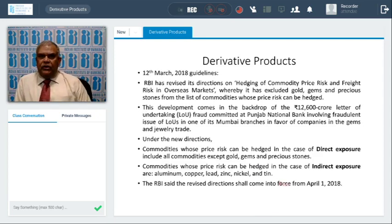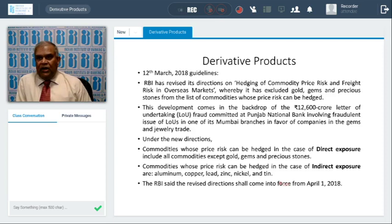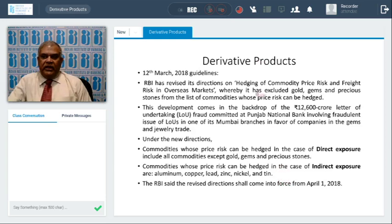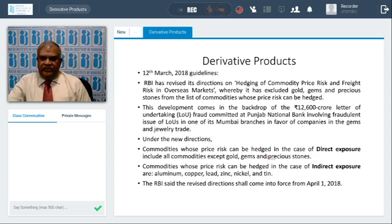Again, 12th March 2018 is one of the important guidelines that came after the PNB episode. RBI has revised the directions on hedging commodity price risk and freight risk in overseas markets, where gold has been excluded because the PNB problem came because of gold. From 12th March, RBI has excluded gold, gems, and precious stones from the list of commodities whose prices can be hedged. This development comes in the backdrop of the INR 12,600 crore letter of undertaking fraud committed at Punjab National Bank, involving fraudulent issue of letters of undertaking at one of its Mumbai branches in favor of companies in the gems and jewelry sector. These have now been excluded under the new directions, effective from 1st April 2018.